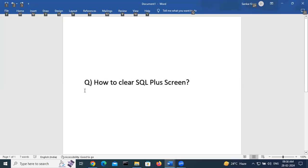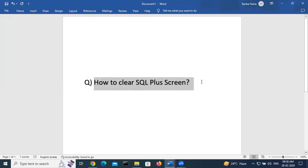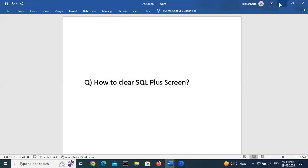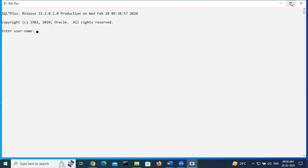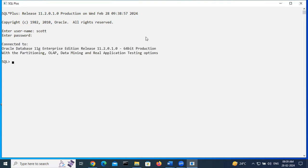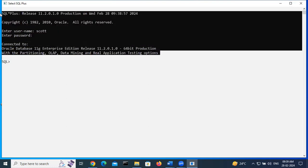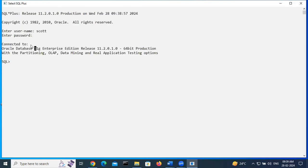Hi guys, myself Senka. Today I will discuss how to clear the screen in SQL Plus. So open SQL Plus — some lines are printing, and I want to clear the entire screen.